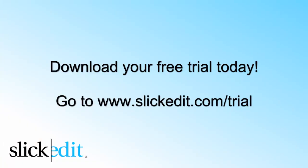Download your free trial today. Go to www.SlickEdit.com/trial.